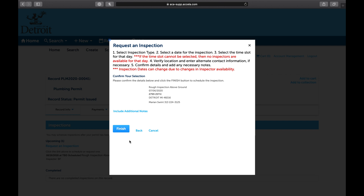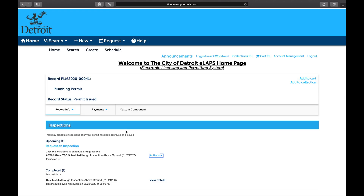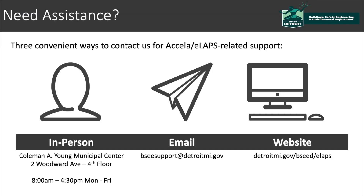Verify the inspection type, date, and contact information. To leave a note for the inspector, select Include additional notes, then type your note. When ready, select Finish to schedule the inspection. Congratulations! You have successfully rescheduled an inspection online.